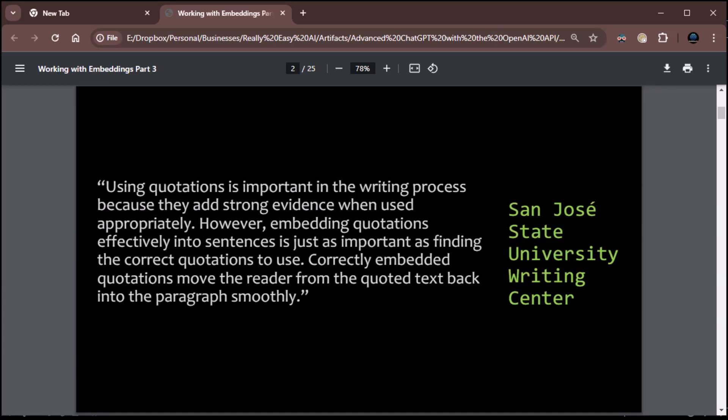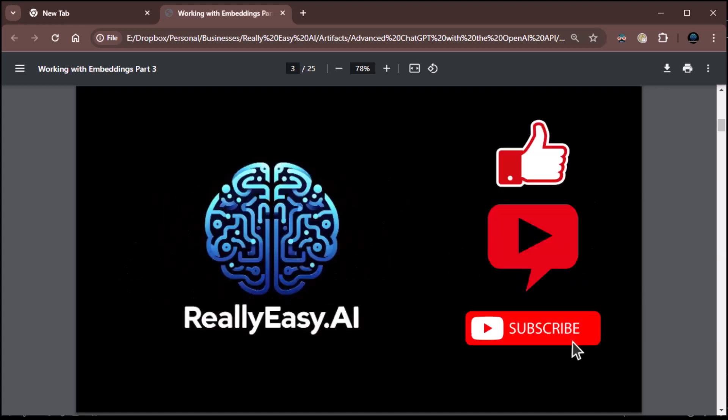So we have a quote. Using quotations is important in the writing process because they add strong evidence when used appropriately. However, embedding quotations effectively into sentences is just as important as finding the correct quotations to use. Correctly embedded quotations move the reader from the quoted text back into the paragraph smoothly. That's from the San Jose State University Writing Center. That's actually from their paper on how to do embedded quotes.